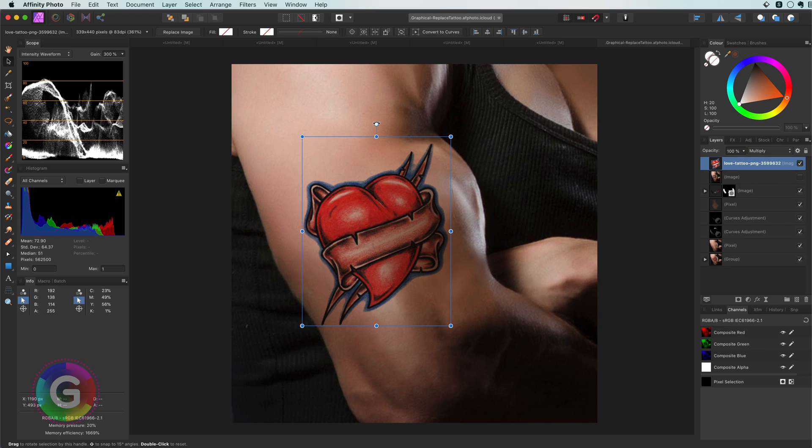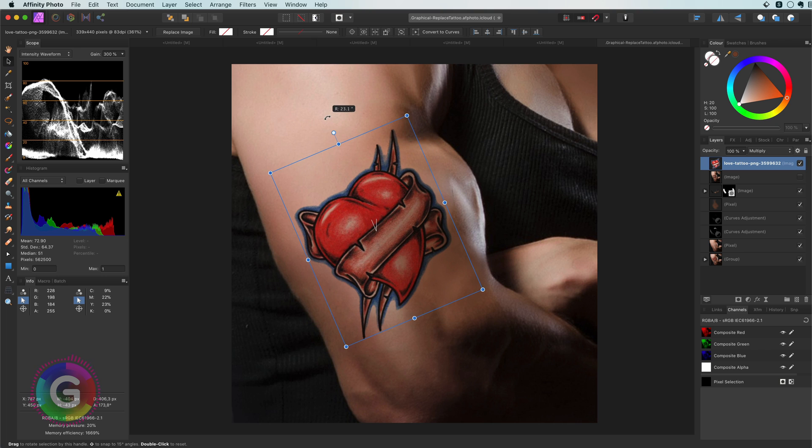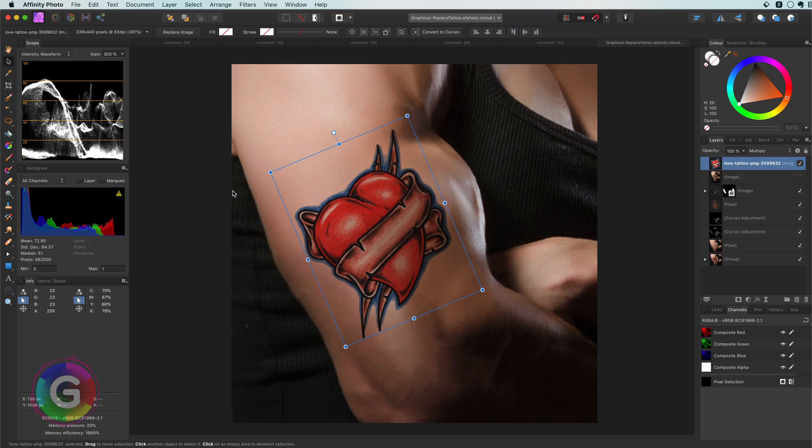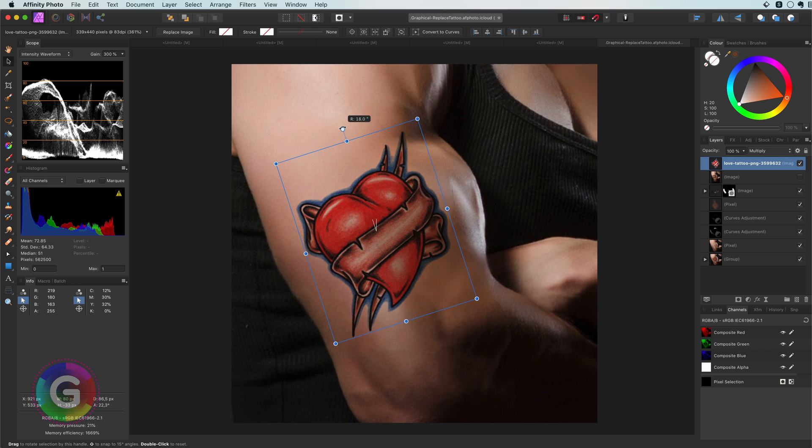Gorgeous! That looks much better. Now time to match the orientation. I can do that by rotating a bit.